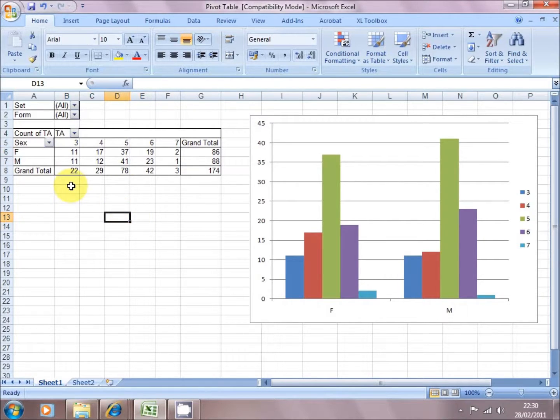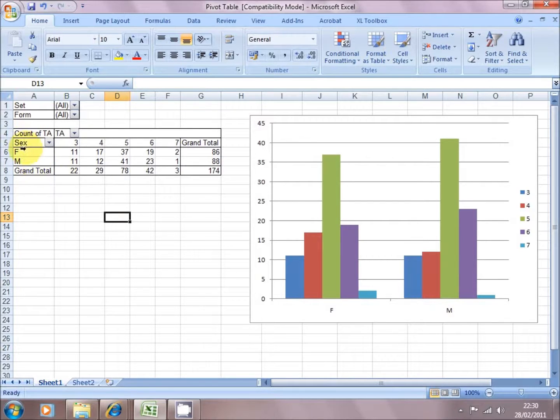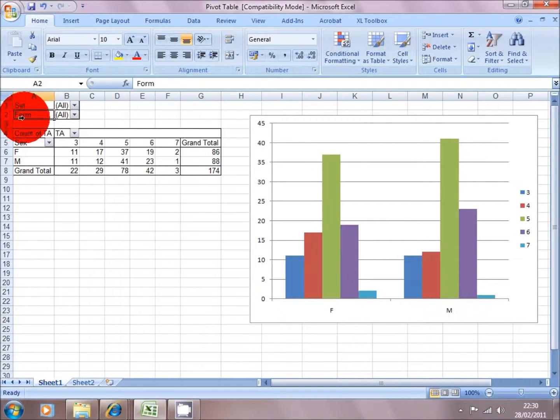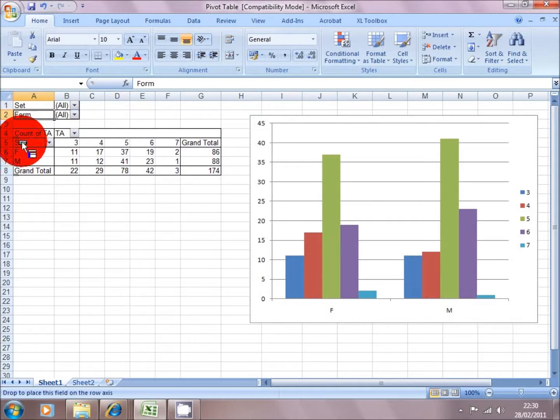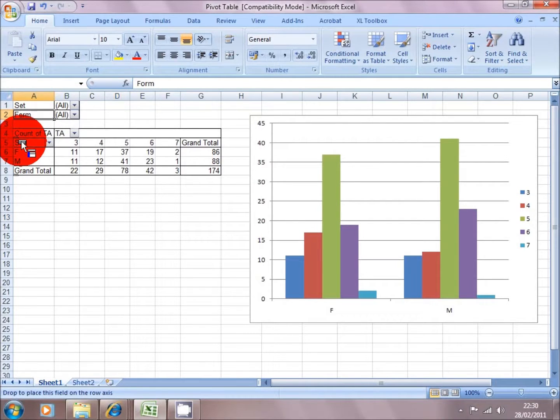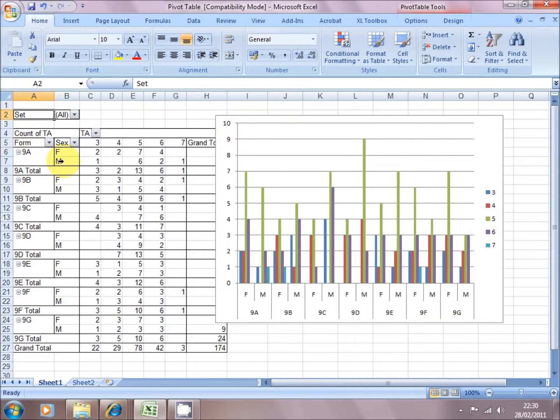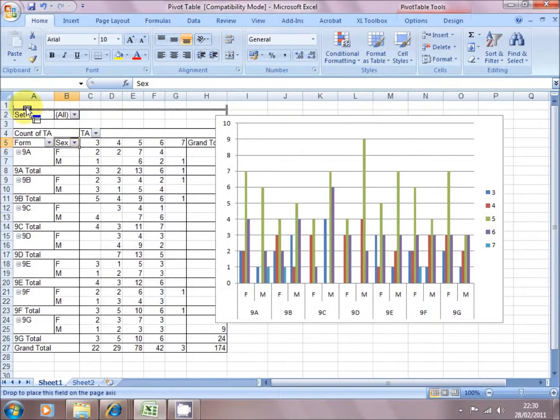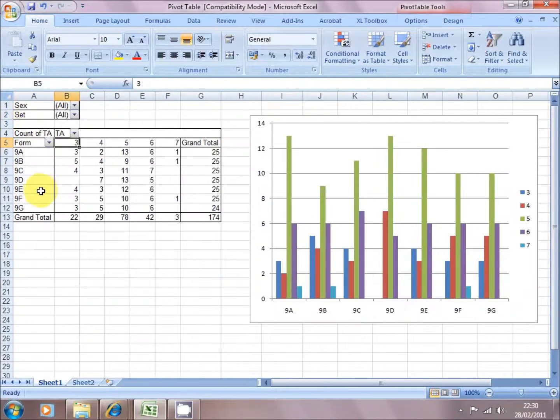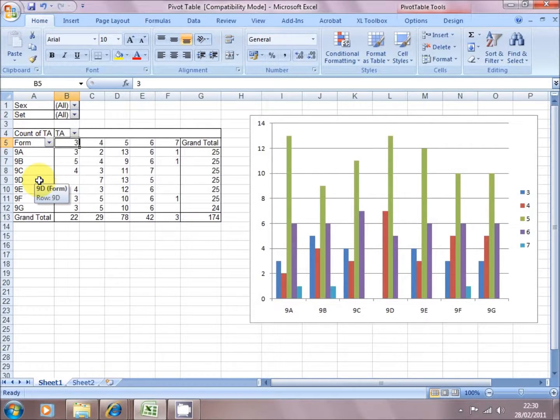So one final thing that we can do with this pivot table that's of use, is if I drag down, say, the form data now, to a vertical column on the left-hand side, I've now got each form broken down by each sex. I'm going to push sex back away. So I've now got the data sliced by form, which might be useful in a pastoral context.